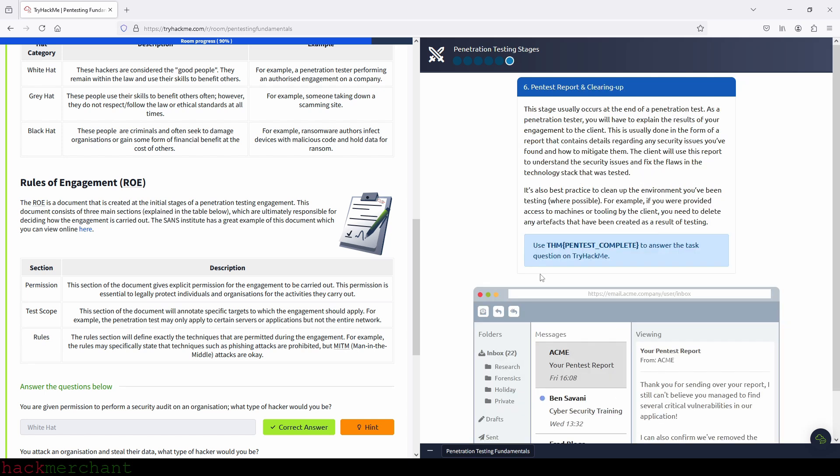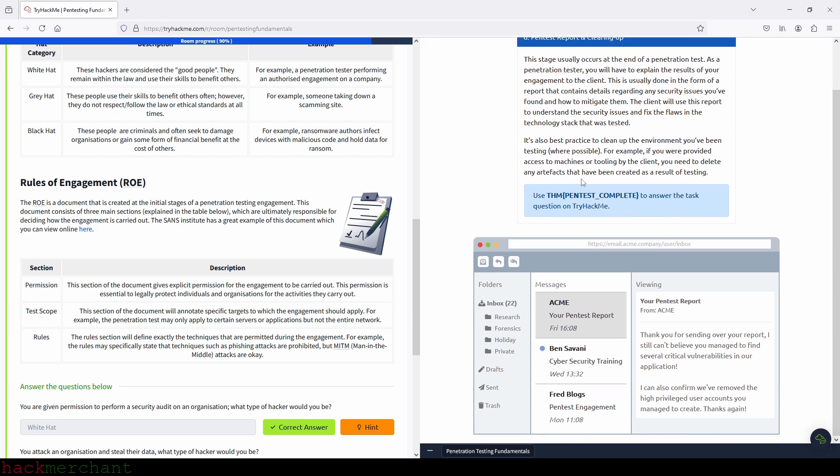And now the last stage, pen test report and clearing up. This stage usually occurs at the end of a penetration test. As a penetration tester, you will have to explain the results of your engagement to the client. This is usually done in the form of a report that contains details regarding any security issues you found and how to mitigate them. The client will use this report to understand the security issues and fix the flaws in the technology stack that was tested. It's also best practice to clean up the environment you've been testing where possible. For example, if you were provided access to machines or tooling by the client, you need to delete any artifacts that have been created as a result of testing. Perfect. And here is our flag.